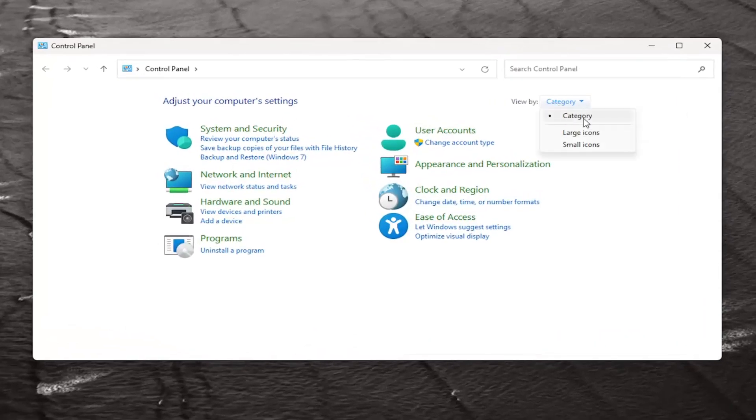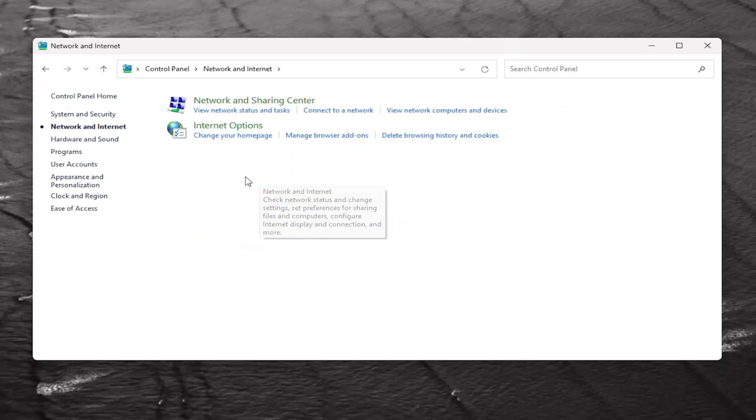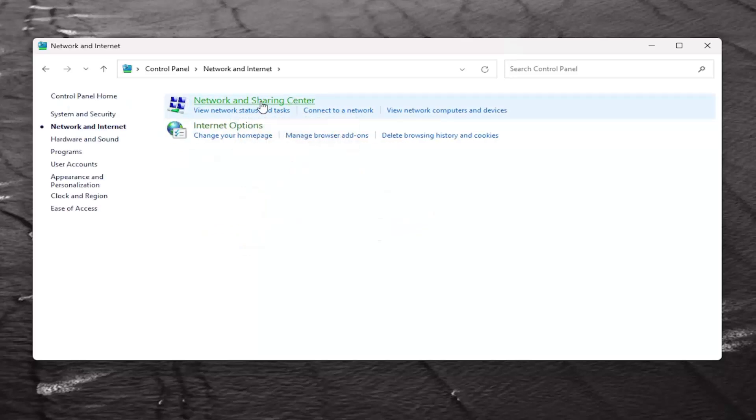Set your view by in the top right to category view, and then select Network and Internet. Now you want to select Network and Sharing Center.